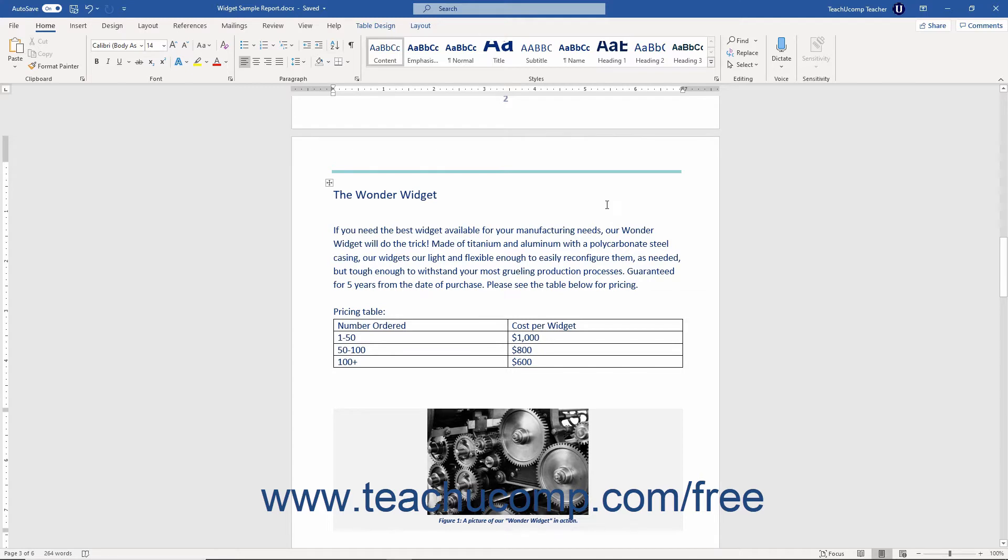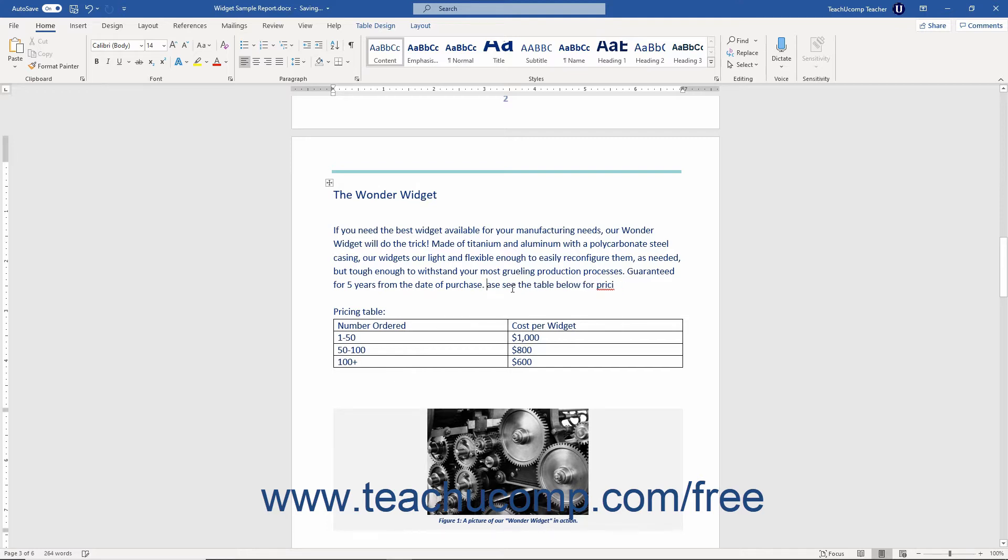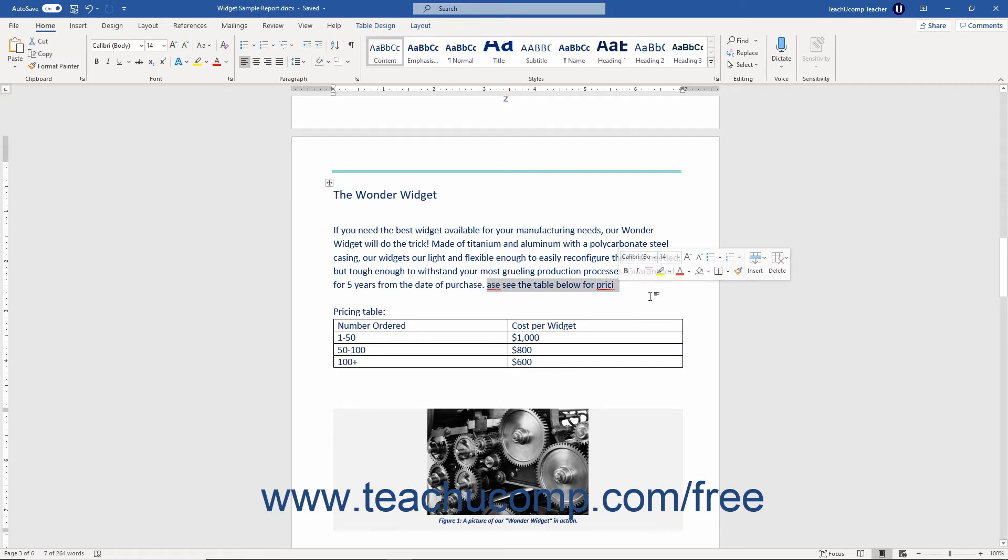You can use the backspace and delete keys on your keyboard to remove text while typing. You can also select the text to delete and then press the delete key on your keyboard to remove it.